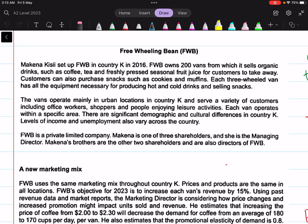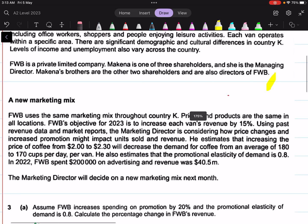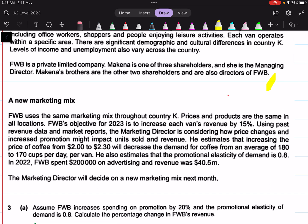This business is basically selling organic drinks such as coffee, tea, and freshly pressed seasonal fruit juice, and also cookies and muffins. FWB uses the same marketing mix throughout the country — prices and products are the same in all locations. FWB's objective for 2023 is to increase each van's revenue by 15%. We are going to link how the knowledge of elasticity will help take the right decisions when it comes to the marketing mix, ultimately leading to the achievement of this objective.